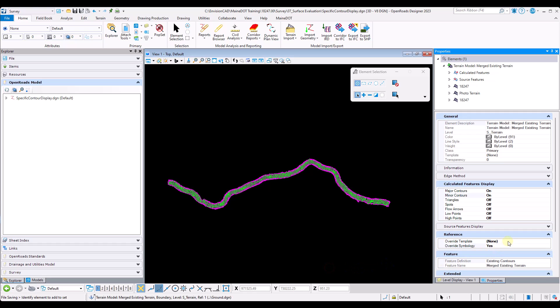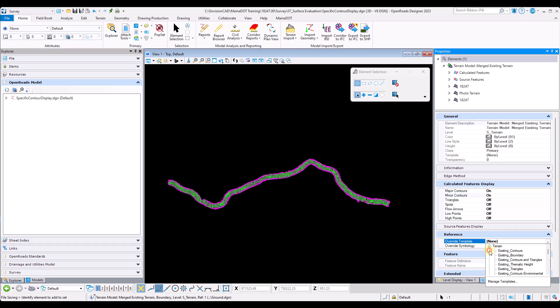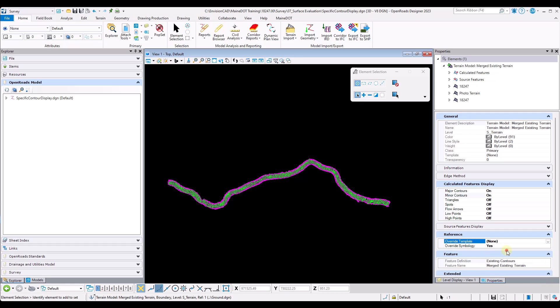From here I will override the template, so I will navigate into the template override, come into my terrain folder, and select existing contours.